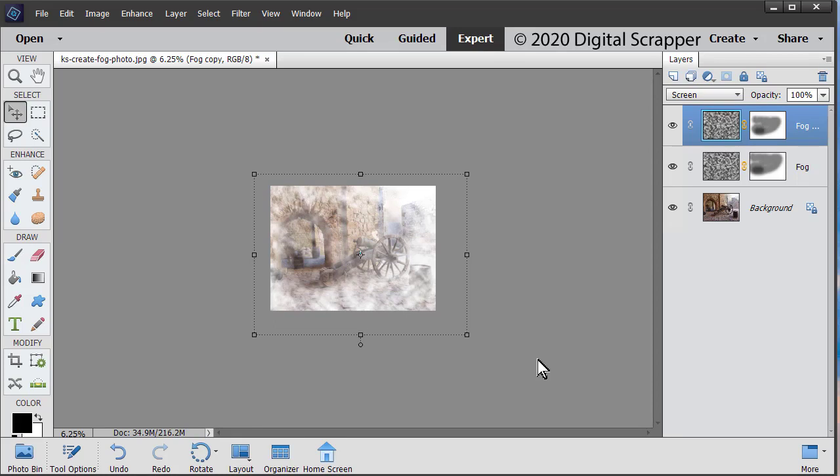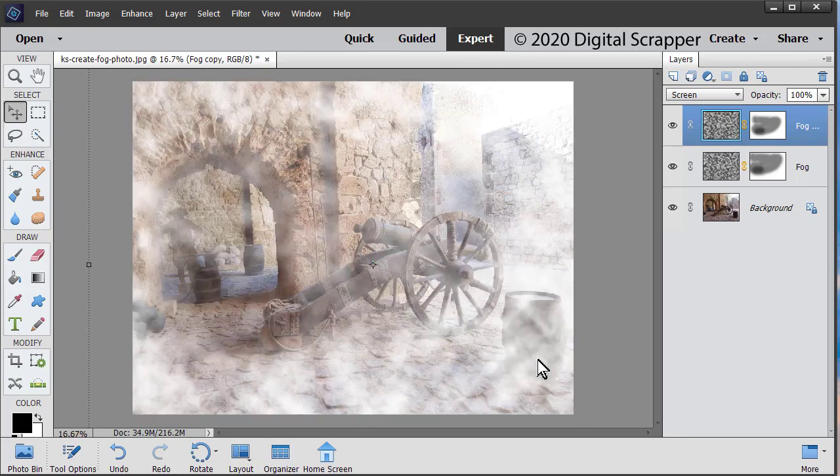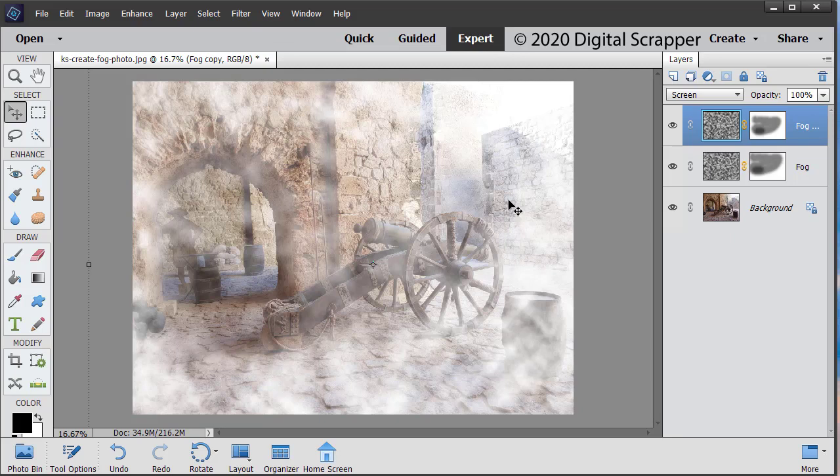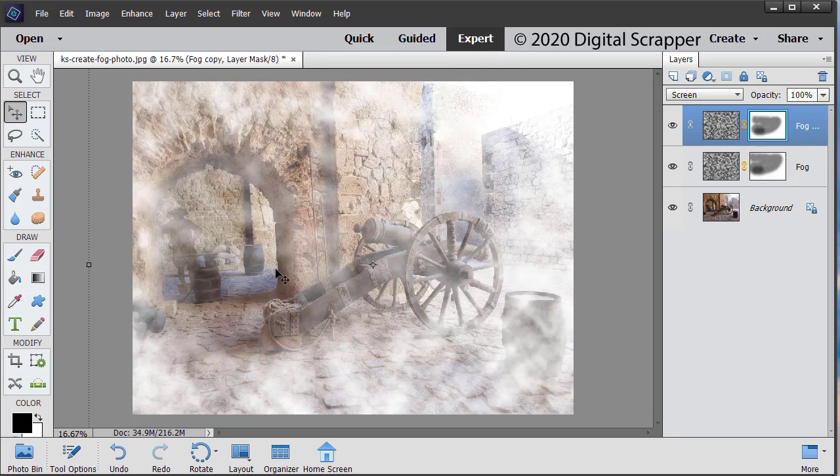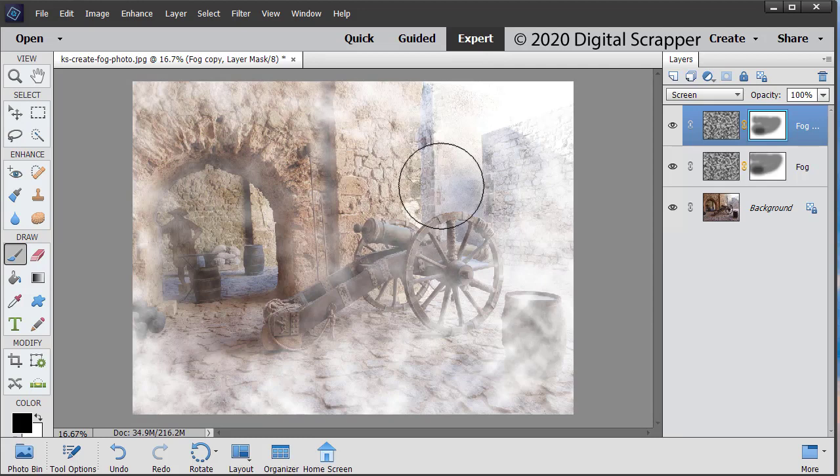Press Control plus, Mac users command plus to enlarge the image. In the layers panel, click on the layer mask of the duplicated fog layer to make sure it's active. The foreground color should be black. If it's not, press the letter X. Get the brush tool settings noted in step three. And click and drag if you would like to remove or replace any of the fog.